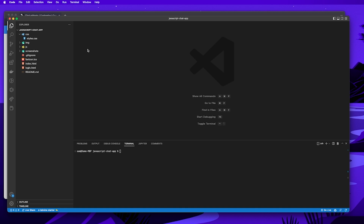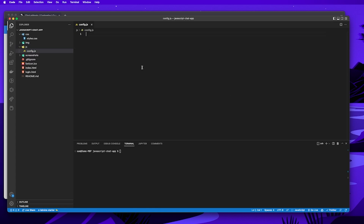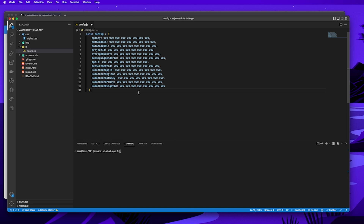The next thing we're going to do is create a config file for our application. The config file is where we store all our auth keys, API keys, and other credentials needed to authenticate the app. To access the CometChat widget we'll need things like the API key, the project ID, and the app ID. Right-click on the JS folder, create a new file called config.js, and set up a config variable with all the required information. You can copy the example from the CometChat website and replace the values with your own keys.